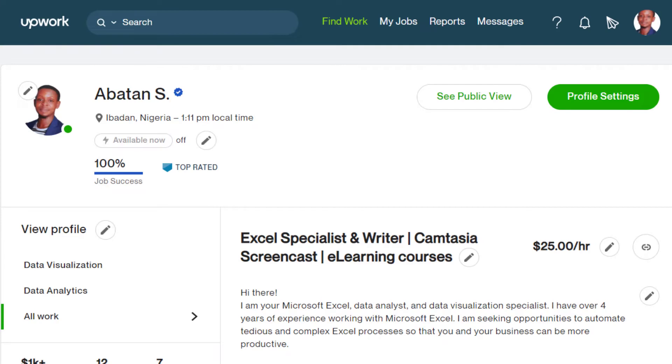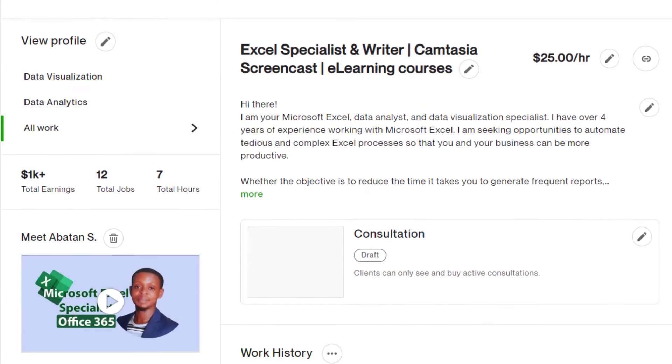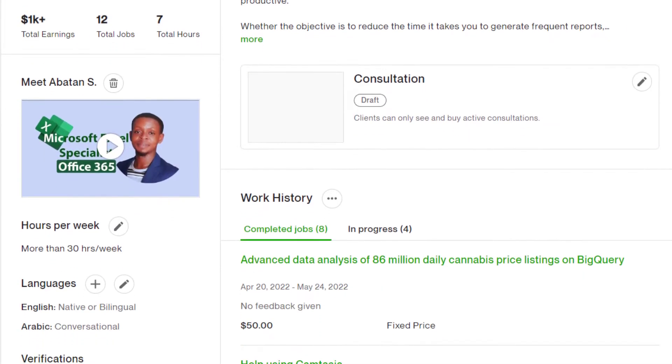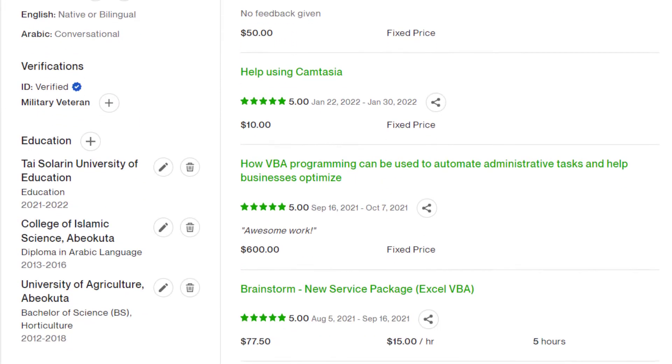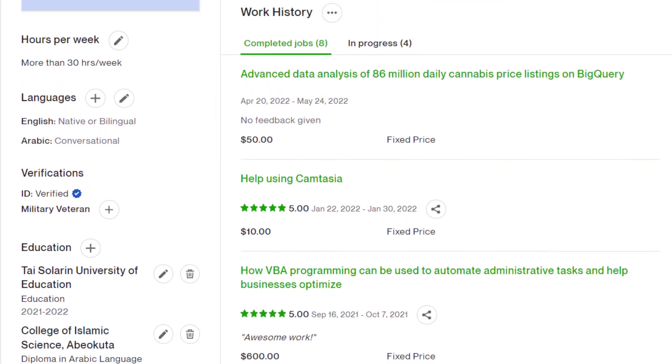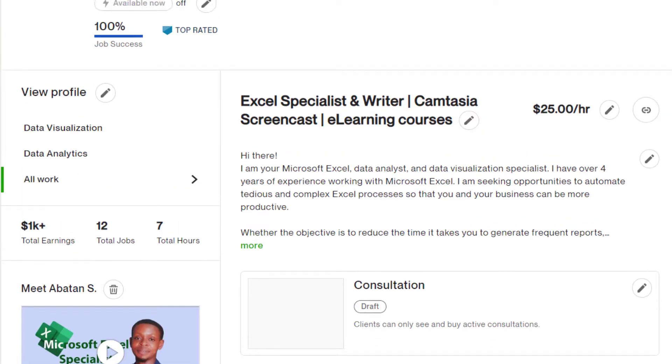Hello, welcome to Excel Island. I'm glad you found me. My name is Abaton Sherif Din and I'm a top-rated freelance data analyst on Upwork. I want to take a minute to walk you through what you should expect from this channel.